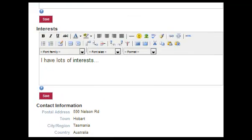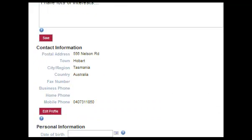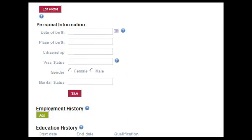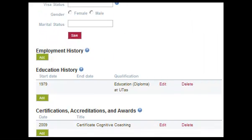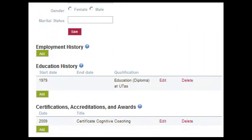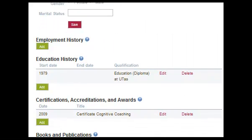The way this is organised is you choose to display whatever you would like here, and then later you decide what other people can view. In the employment history part you might choose to list a range of jobs you have been involved in.